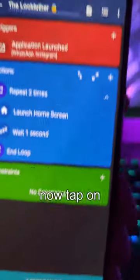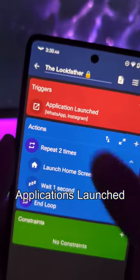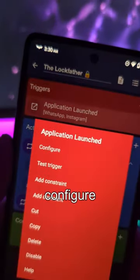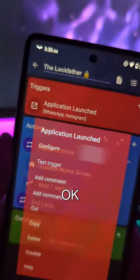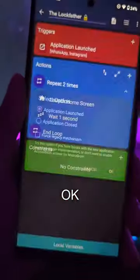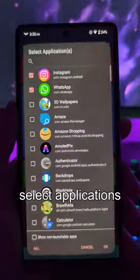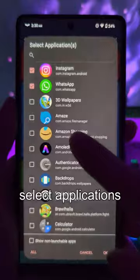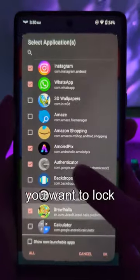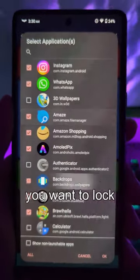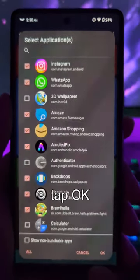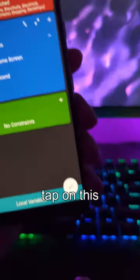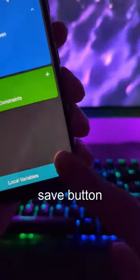Now tap on Applications Launched, then tap Configure and OK. Select the applications you want to lock, tap OK, then tap the Save button.